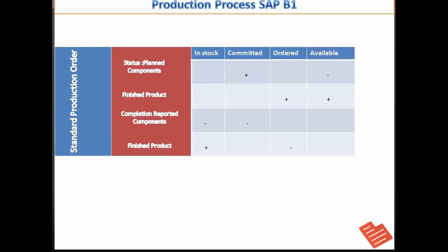When the production order is reported as complete, the finished product is received into the stock.